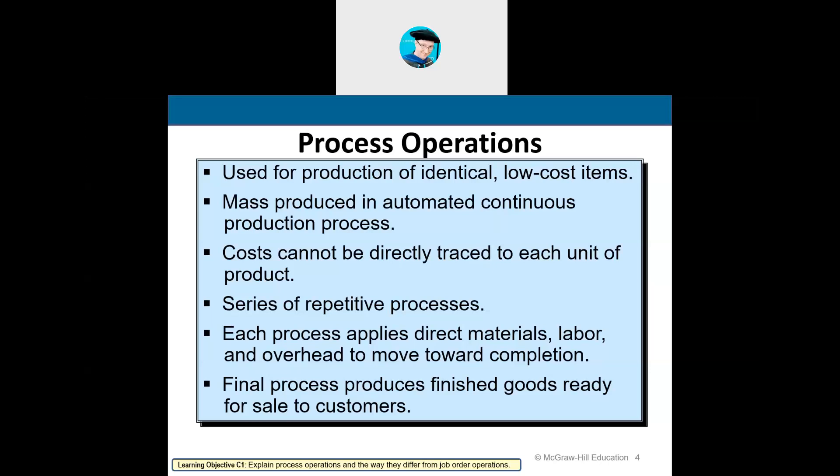So that's the difference. Job order costing — we're making products to sell to retailers, like toys or computers. That's not a continuous thing; it's done based off of customer orders. Those are job order types of products and companies.